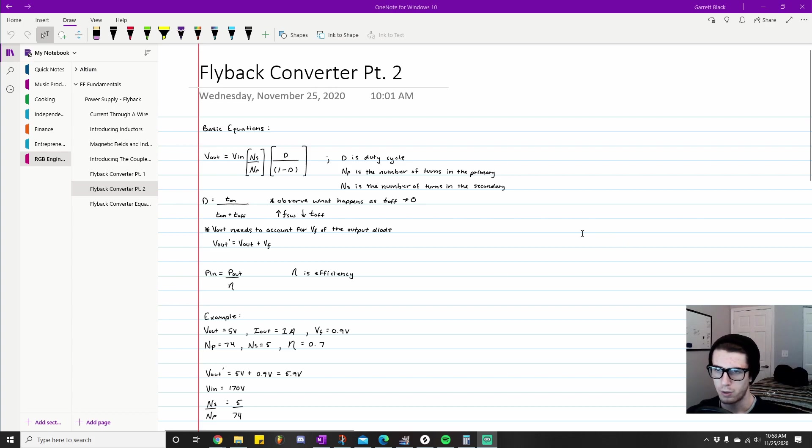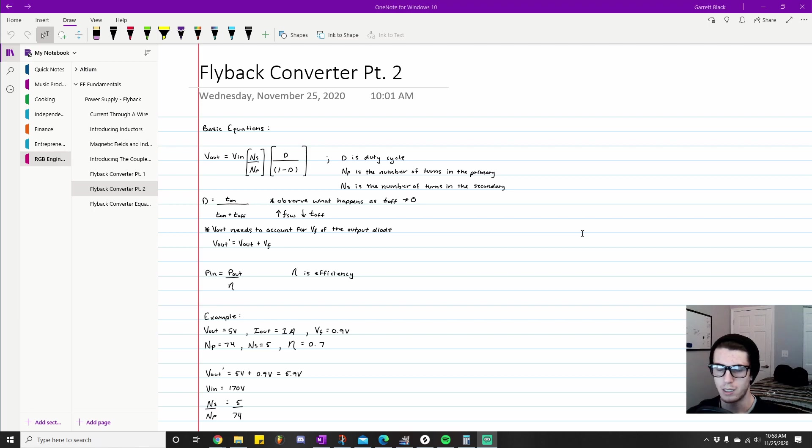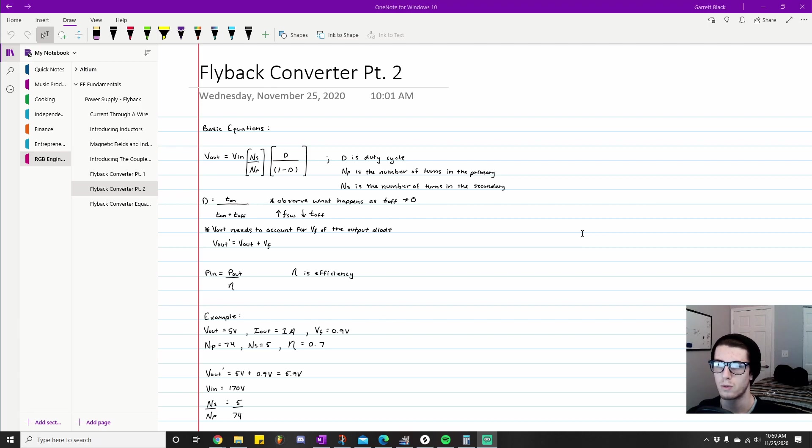What's going on guys, welcome back to another video in my E-Fundamentals series where I go over anything that I think is relevant to you becoming a good electrical engineer. We're going to be continuing on with the topic of the flyback converter.